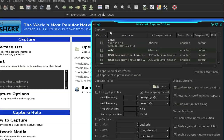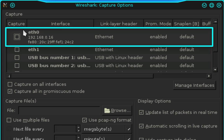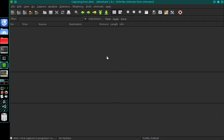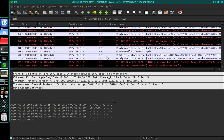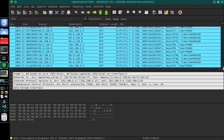Once Wireshark is open, select Capture in the main menu and then select Options. In the Options menu, tick the box next to the interface you used to connect to your network — for me it's ETH0. Once you've ticked that box, select Start and this will begin capturing packets as they travel across the network. With Wireshark running, I'm going to use my Voice over IP phone to contact my mobile phone so you'll hear me as I do that.